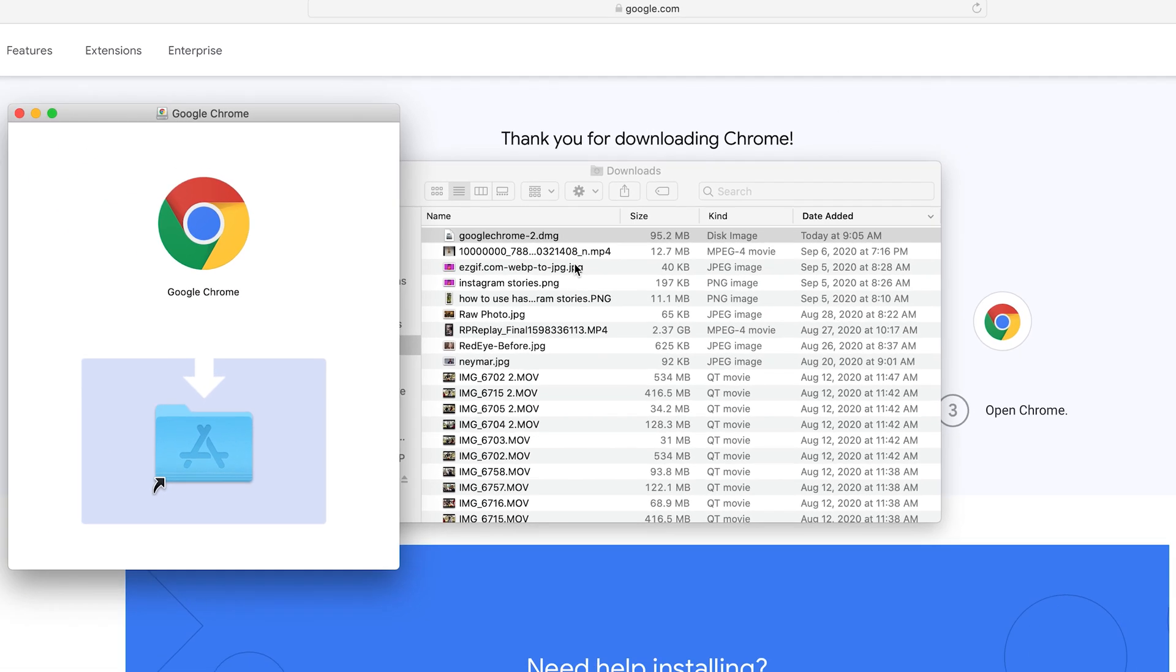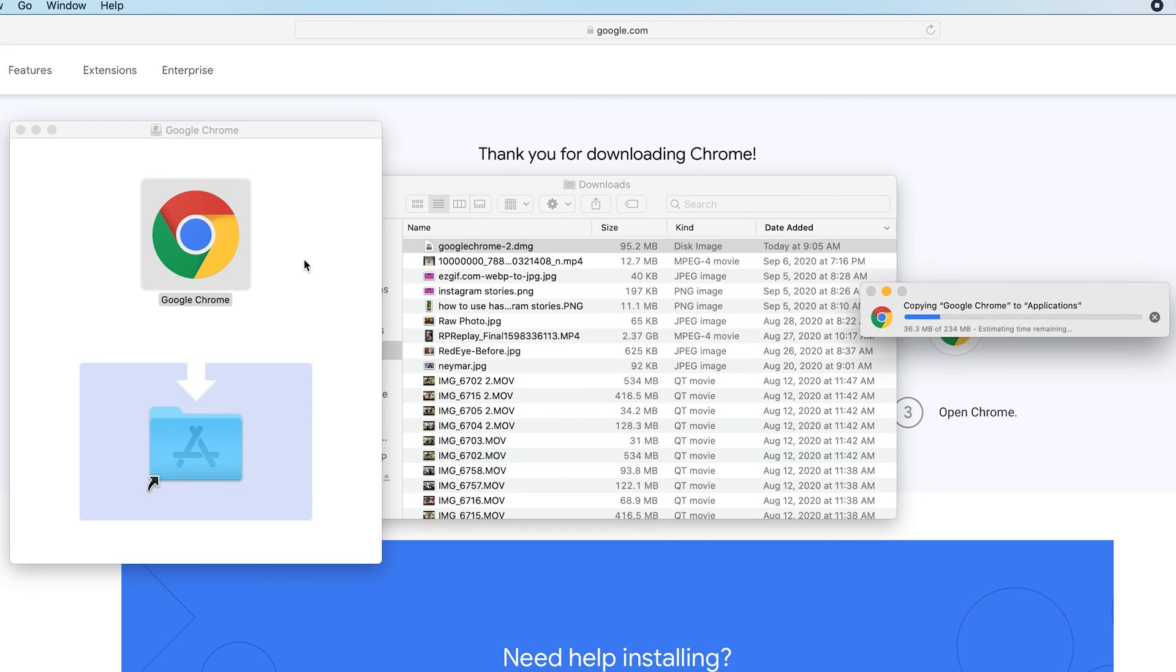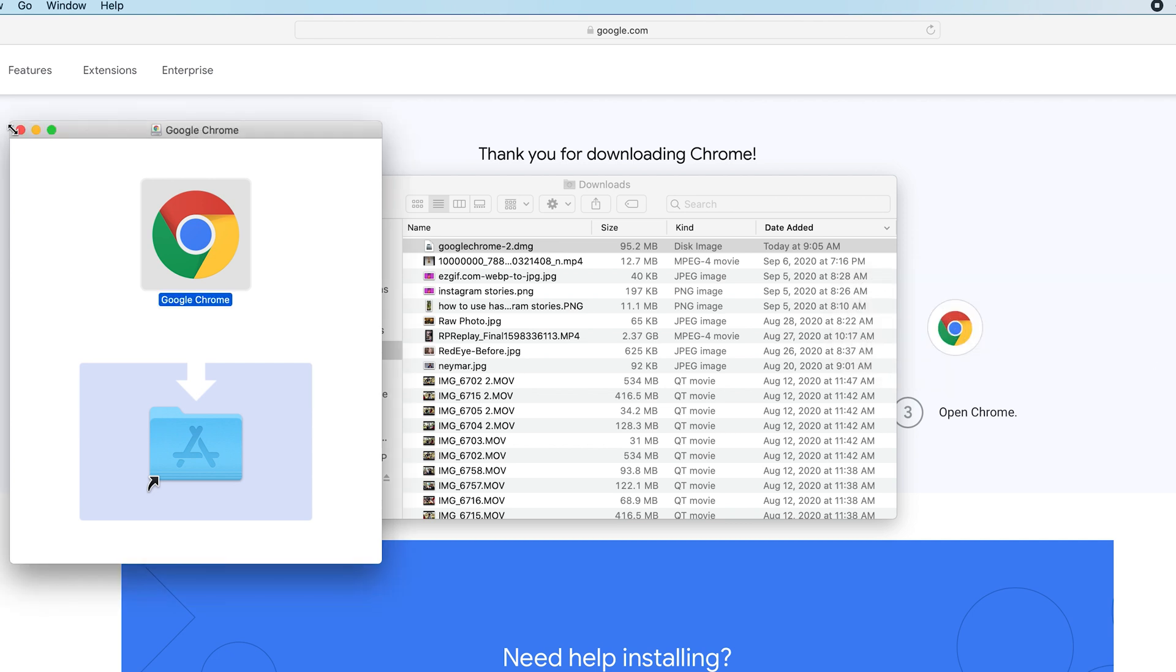And all I need to do now is drag this Google Chrome icon into the applications folder. I'm just going to drag that into that. And let it copy the files into the applications folder, and that's how to install Chrome on your Mac. So I'm just going to wait for it to finish. And that's it. So I can close this.